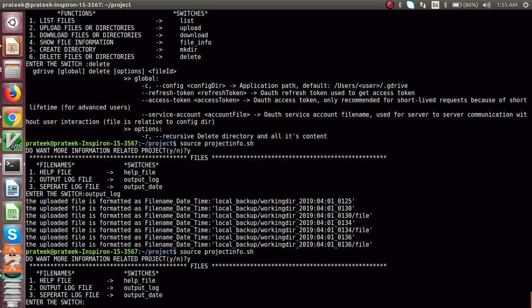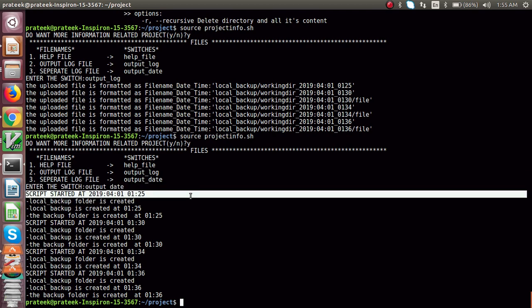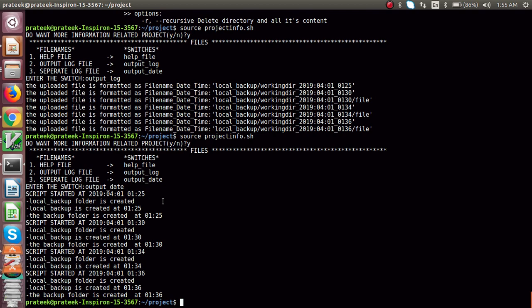If you want to get the information of every local backup and RM backup — at what time it will be uploaded — for that you can go to 'output date'. It will show you the information of your script run earlier. It shows that our script started at this time, and local backup was created. It will also show you that your local backup is exiting there. So I would like to give you a demo now.